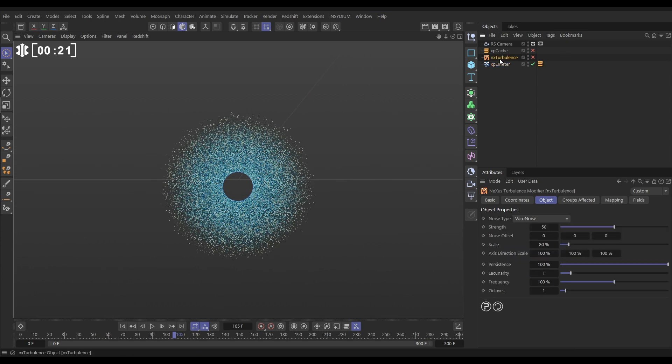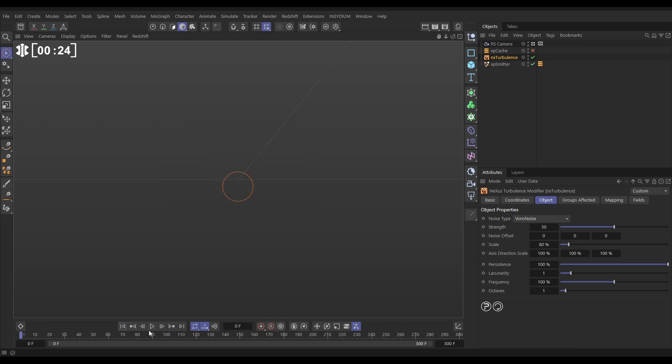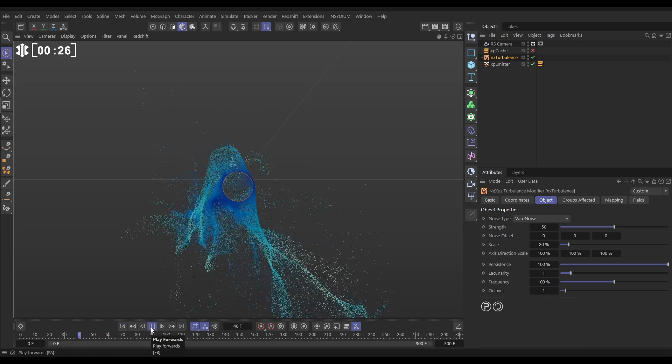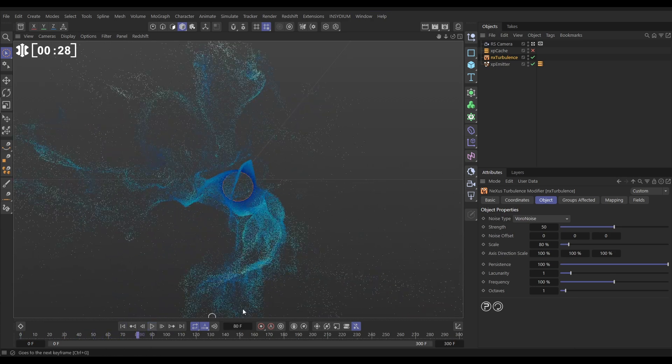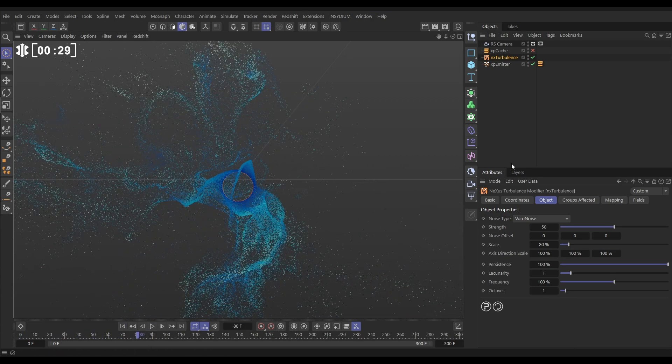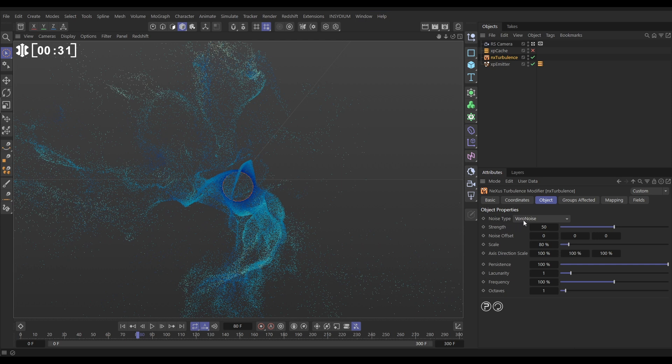We've also got an NX Turbulence in the scene. Let's hit play. This is giving us a really noisy angry sim. In our Turbulence we've got the noise type set to Voronoise, strength to 50. We've got a slightly reduced scale at 80%. Everything else is default.